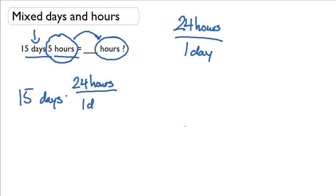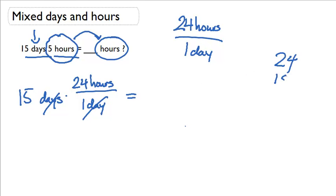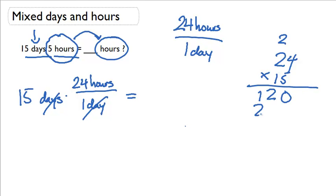And what happens is the days cancel and I have 15 times 24 and that gives me 360 hours.